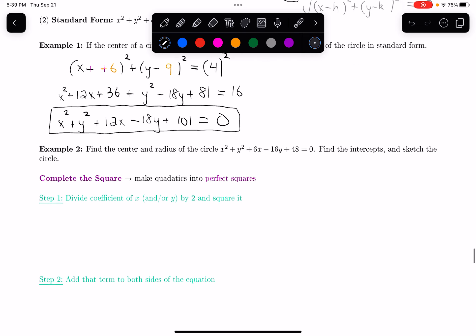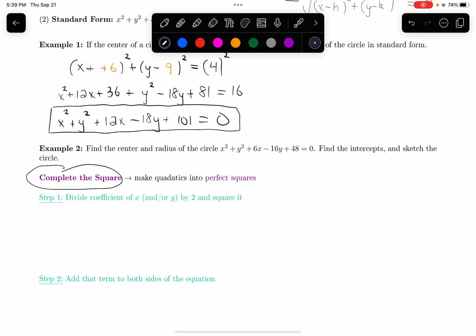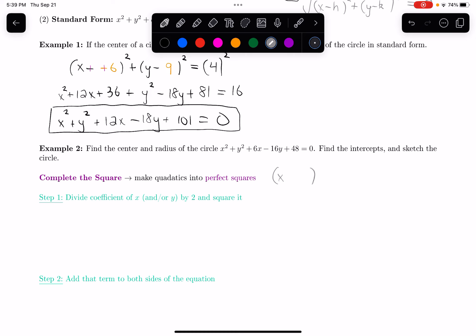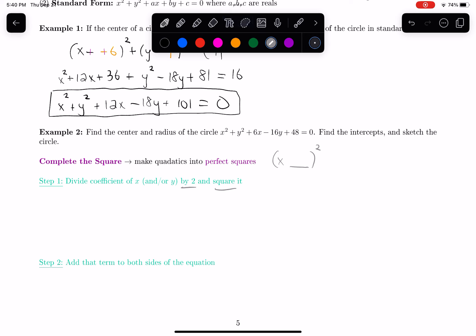Usually in circle problems we'll be doing it the other way — we'll have an equation given in standard form and we have to put it in center-radius form to find the center and the radius. The method for doing this is completing the square, a process that lets us make quadratics into perfect squares — meaning once I factor something, I have my variable plus some number, the whole thing squared. The process: divide the coefficient of x (or y) by 2, then square it.